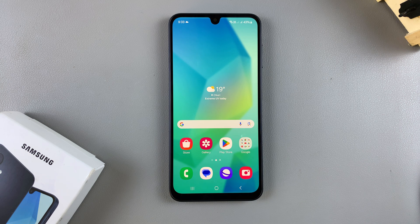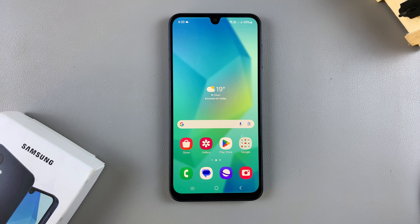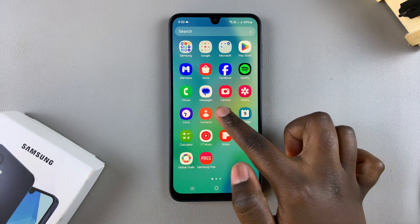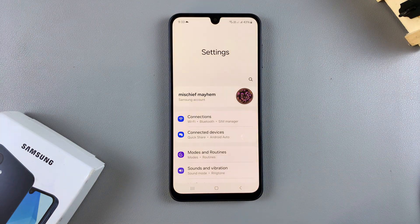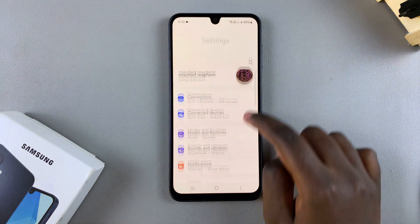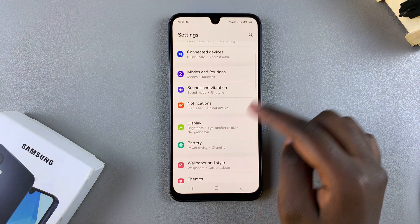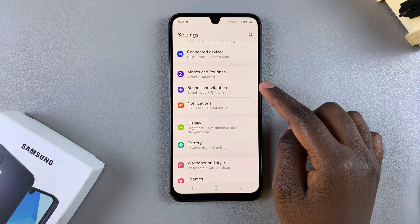In this video you'll learn how to enable keyboard haptics or keyboard vibration on your Samsung Galaxy A16. The first step is to open the Settings app, and in Settings you want to scroll and select Sounds and Vibration.